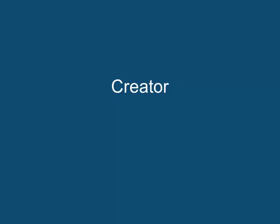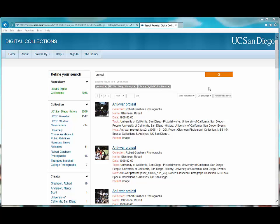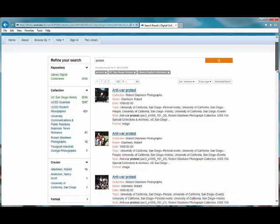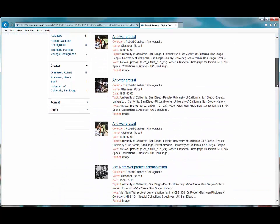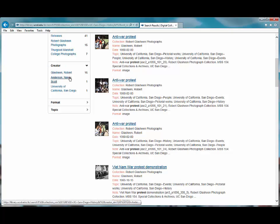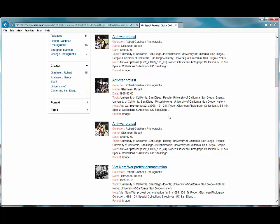Creator. Limiting my results by creator is another choice. I see that there are only a few records from each creator, so I'm not going to select one since I don't want to limit my results that drastically. However, if you recognize a creator on the list, then this option may be helpful to your search.